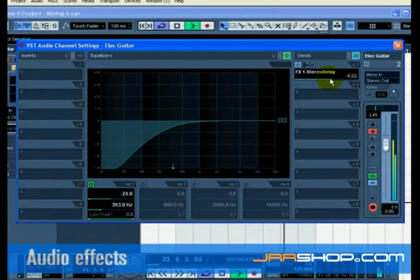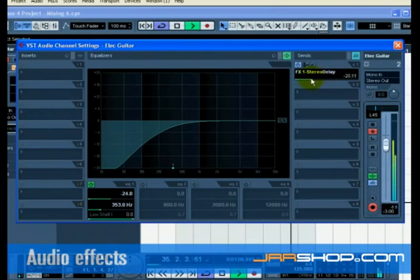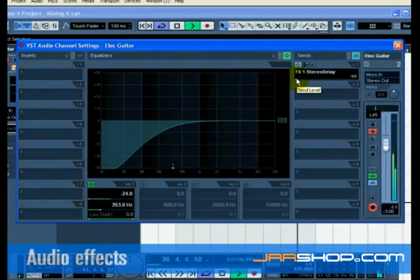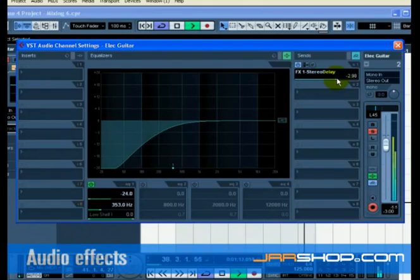Pressing the S or solo button on the track will allow you to hear this more clearly. Move the slider to the right to raise the level of the send to the stereo delay effect. You will begin to hear the guitar being delayed.